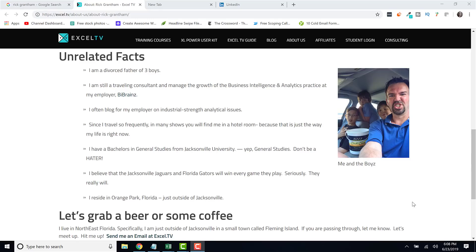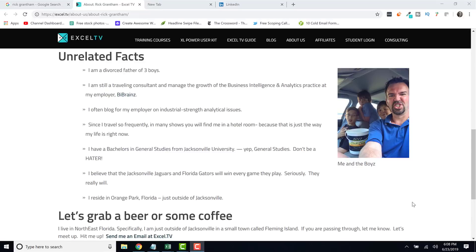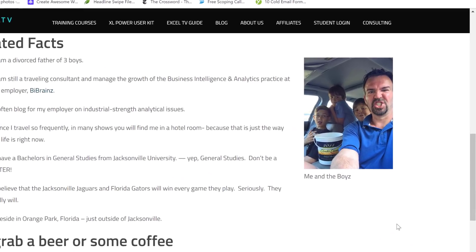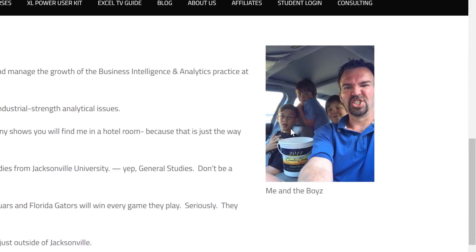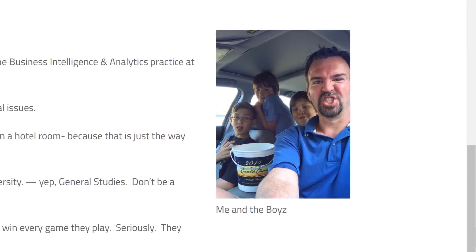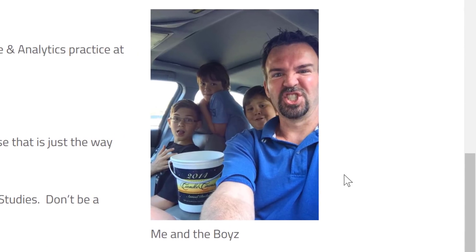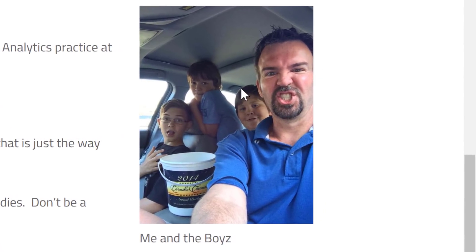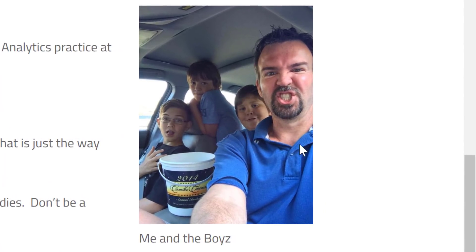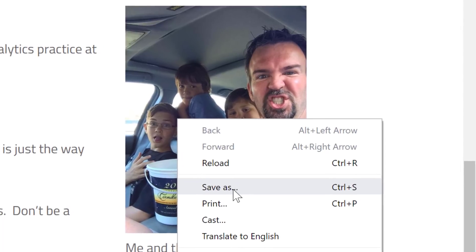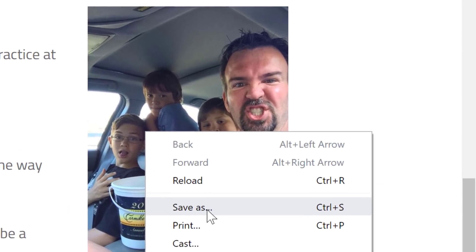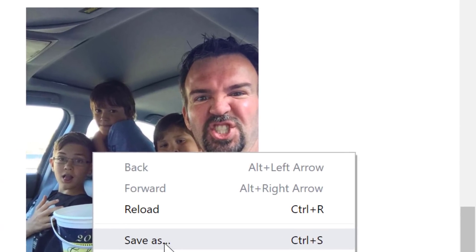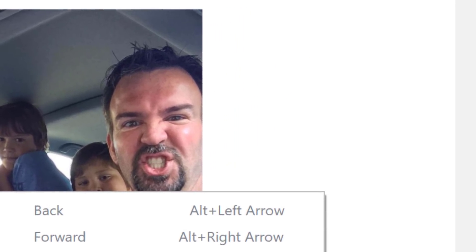Here's what we're going to do: I'm going to show you how to put your face — or really any image — into an Excel spreadsheet. Over here I'm on Excel TV, I've got our old About page up, and I have this picture of my business partner Rick Grantham. Doesn't he look good? What you can do is go ahead and take the image that you want and save it.